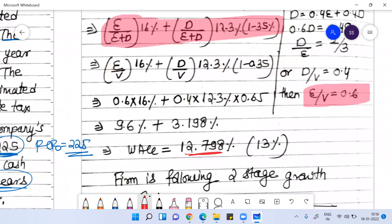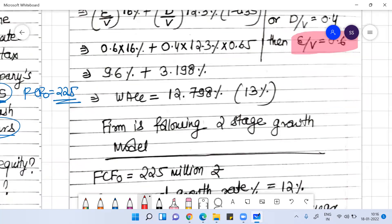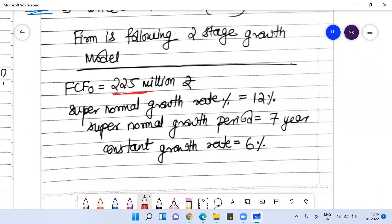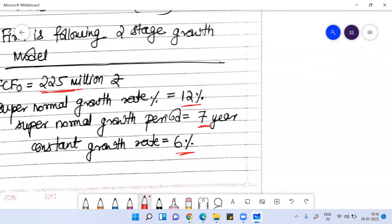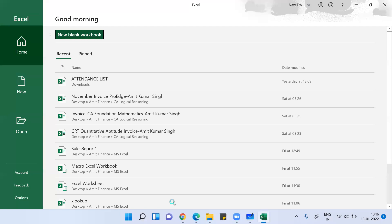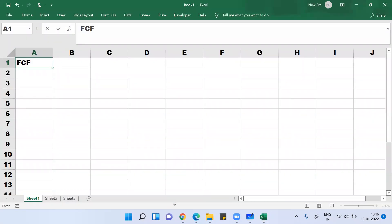The WACC comes out to 13%. Once we have WACC at 13%, we know the firm follows a two-stage growth rate model. The free cash flow is 225 million, growing at 12% for seven years. I'll show this calculation in Excel.